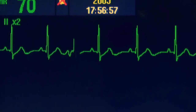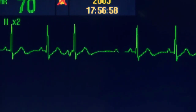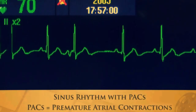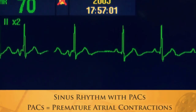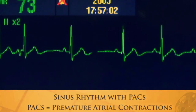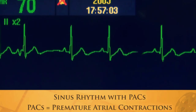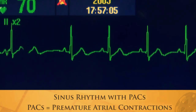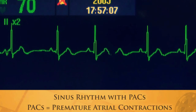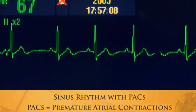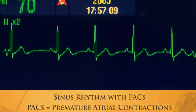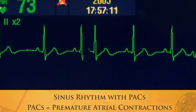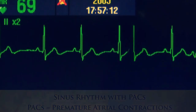Here is sinus rhythm with PACs. An ectopic firing in the atrium causes an irregular rhythm to occur, but usually no symptoms. PACs.